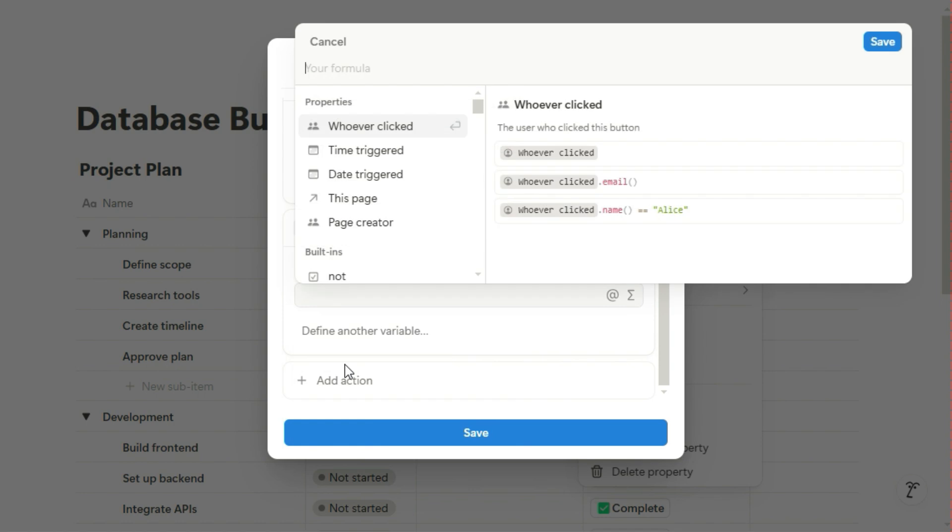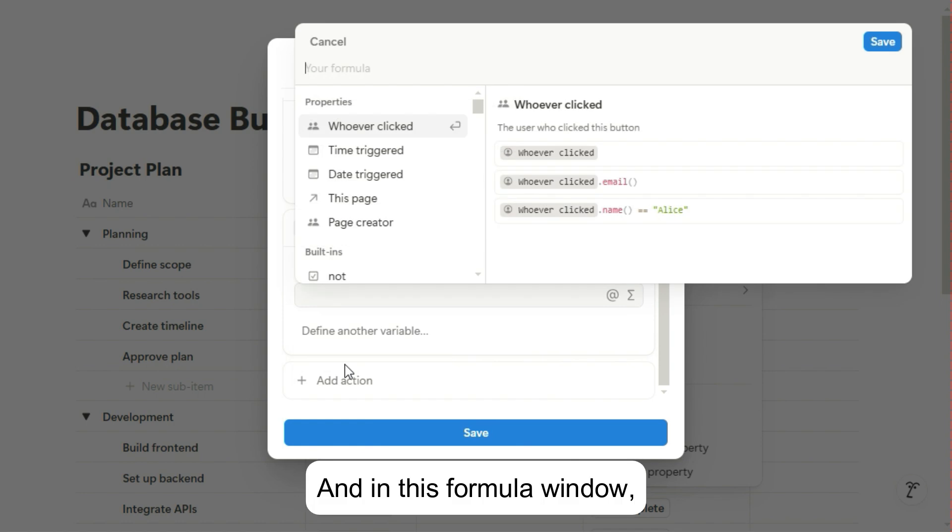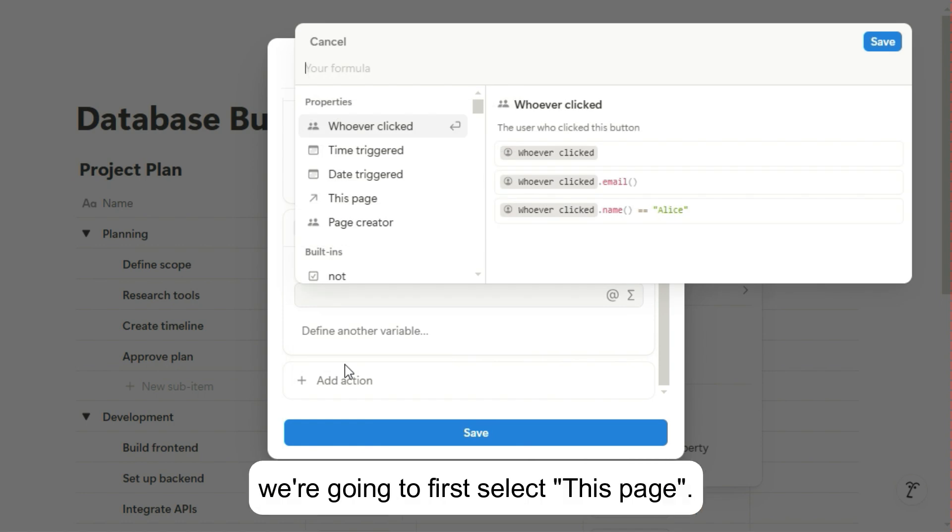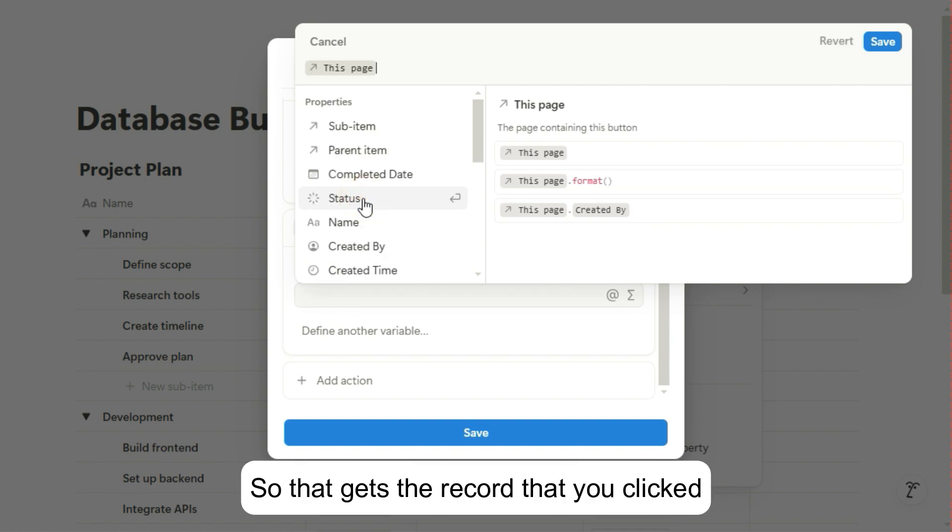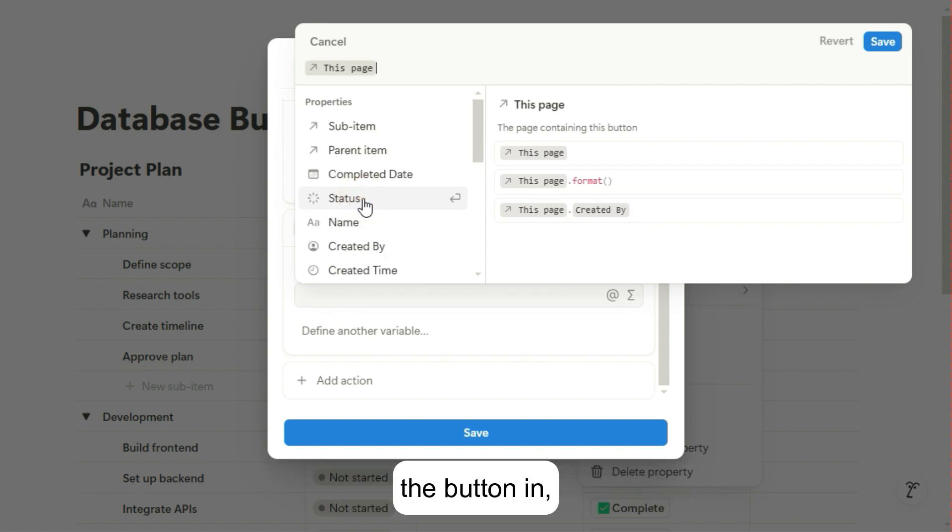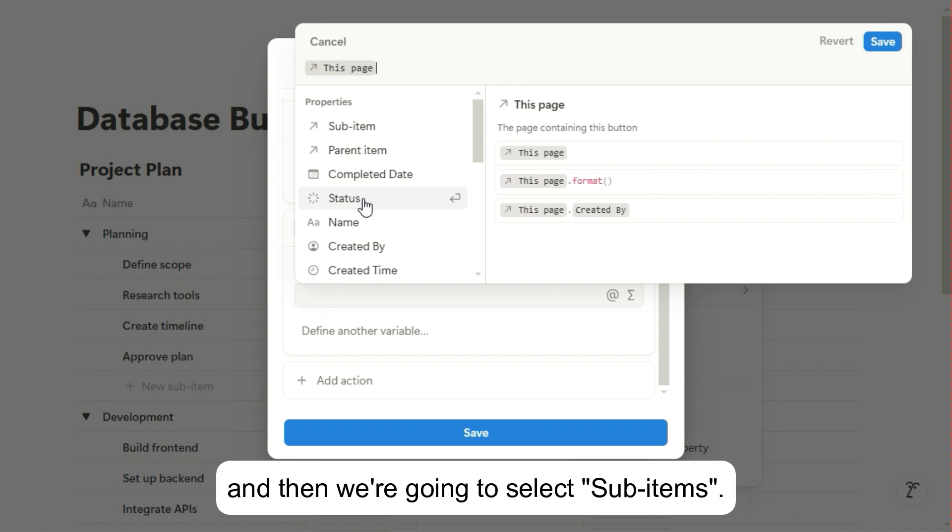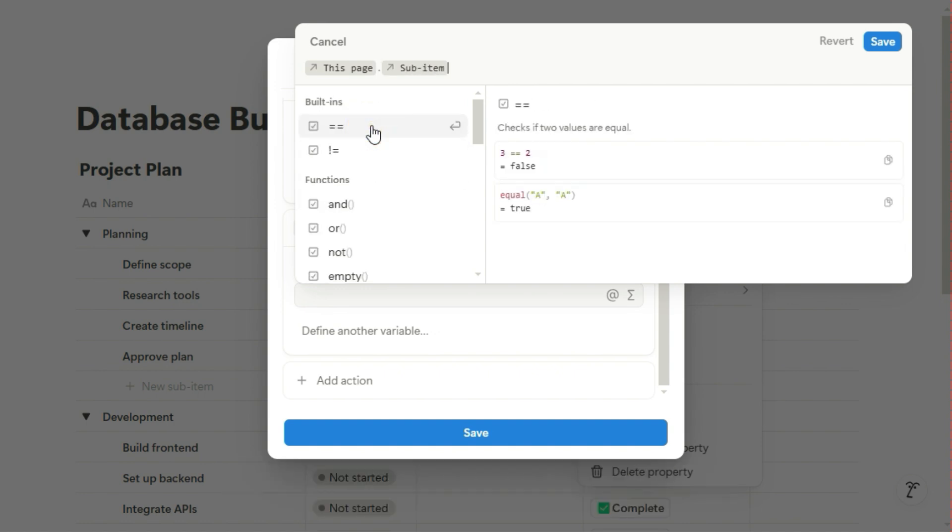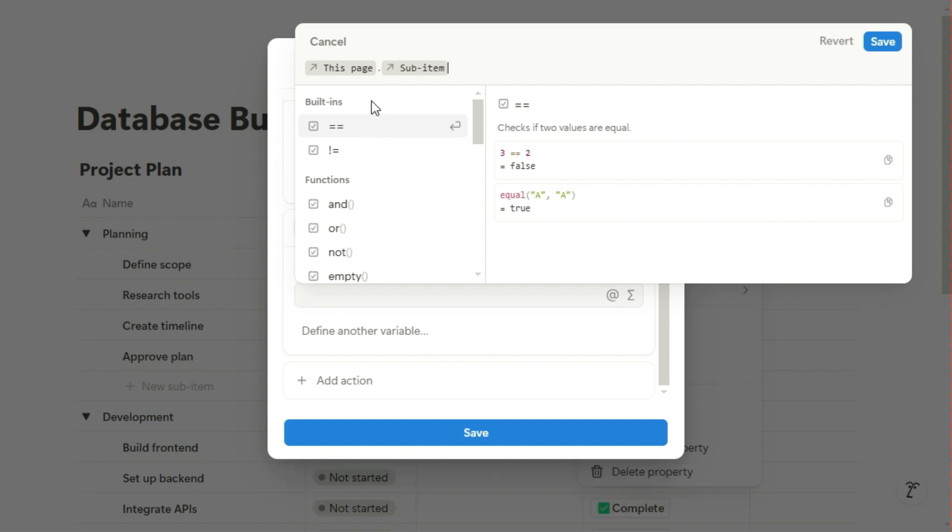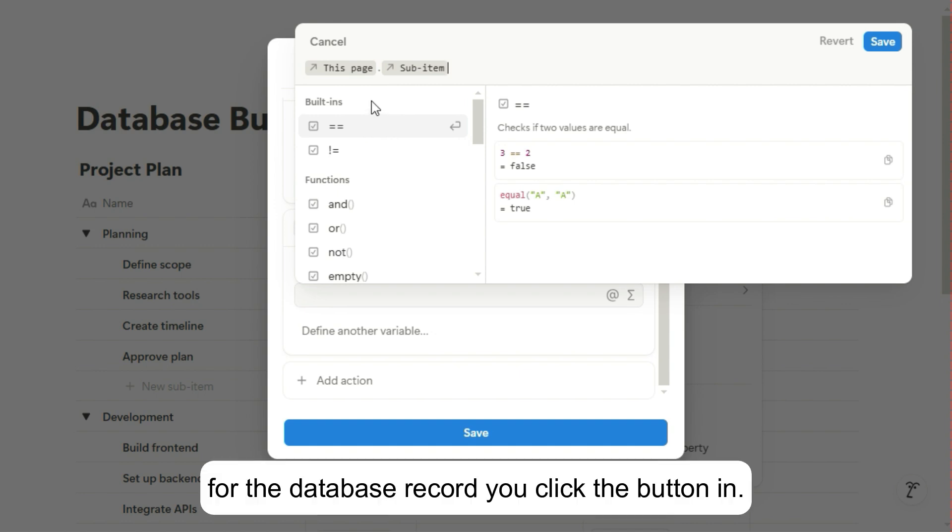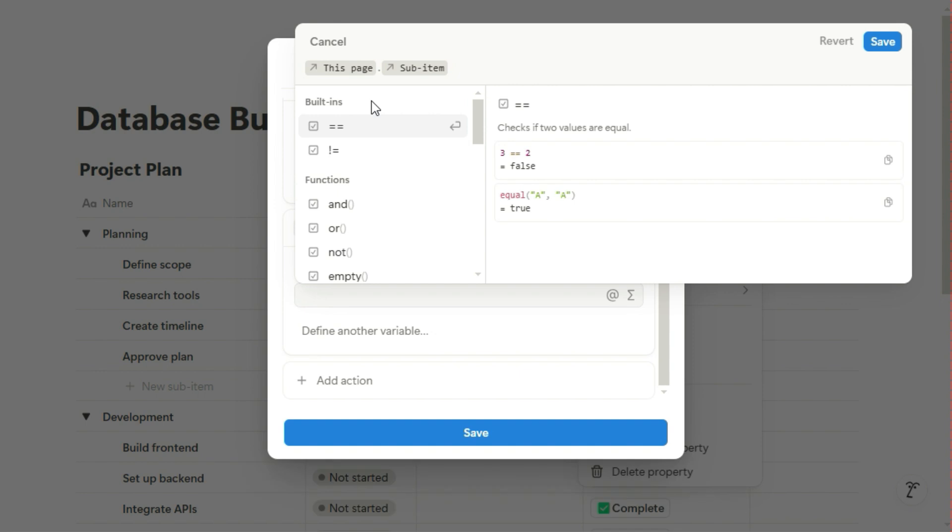And in this formula window, we're going to first select this page, so that gets the record that you clicked the button in. And then we're going to select Sub-items. This will bring back a list of the sub-items for the database record you click the button in.